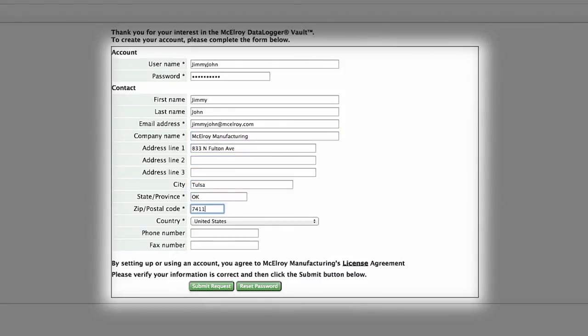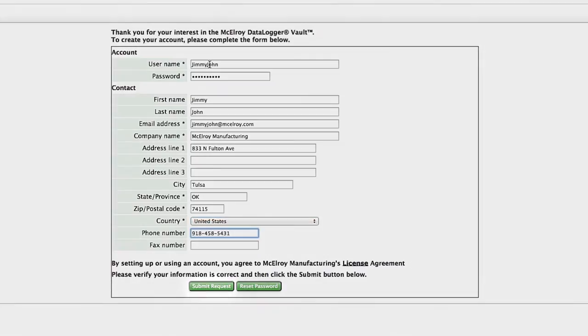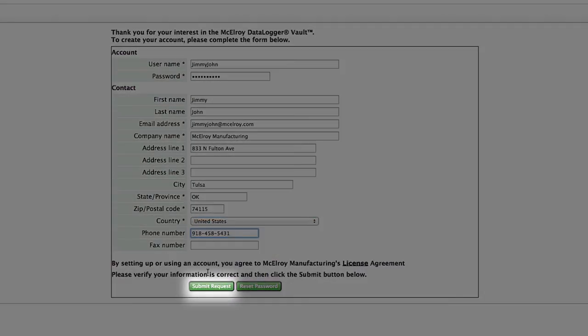Once the form is completely filled out and the information entered has been verified to be correct, click submit request.